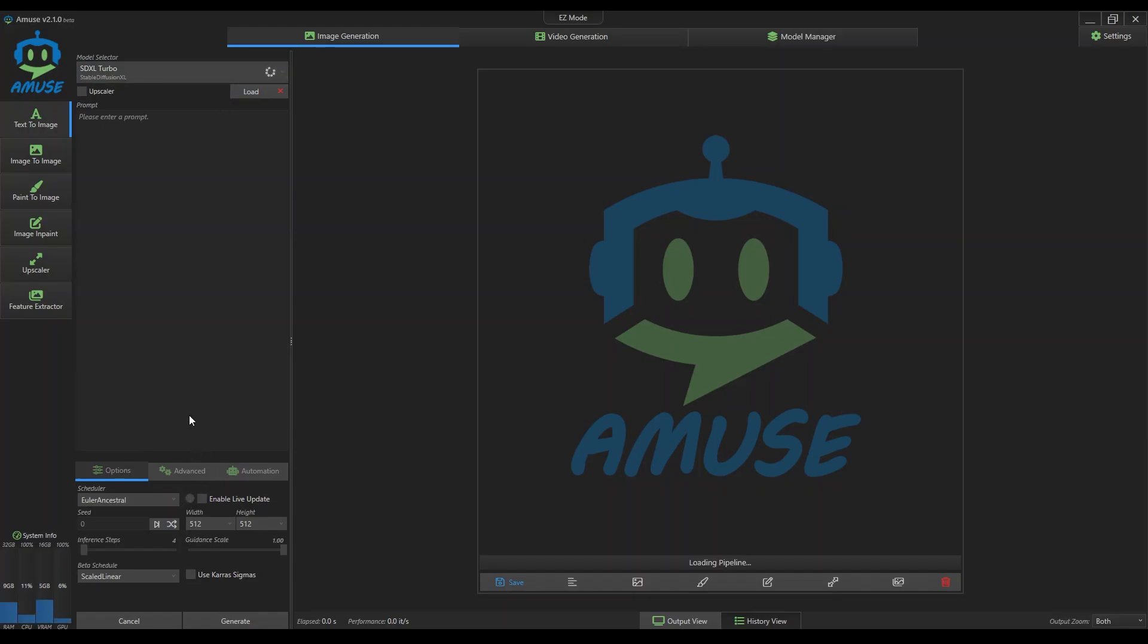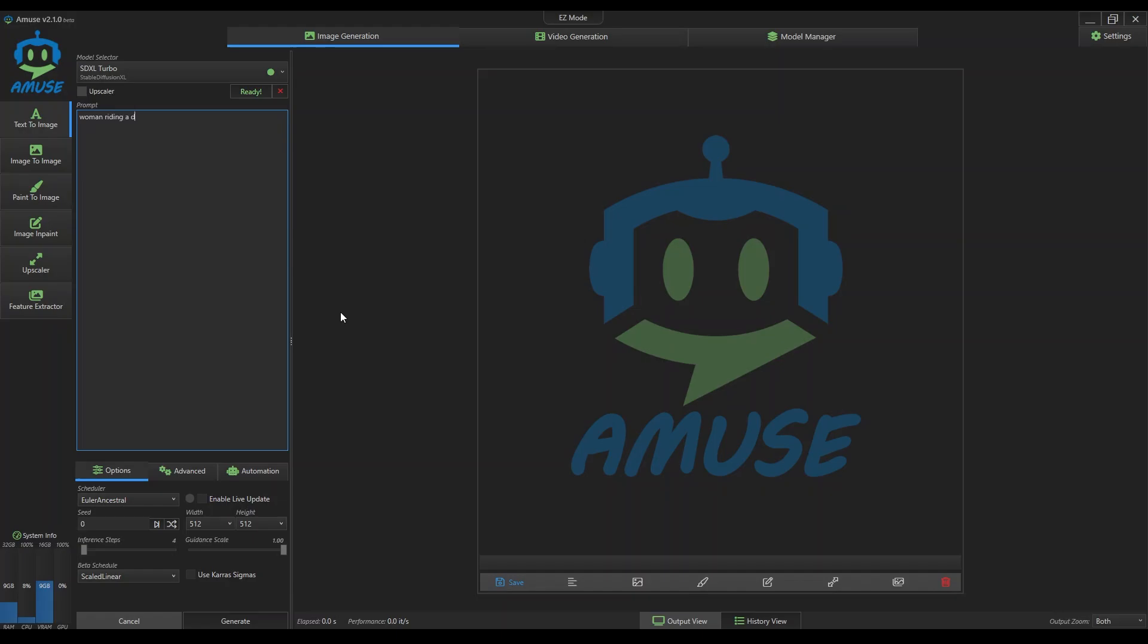And then we're gonna try a prompt here. Let's say some lady on a dragon or something like that. Let's see what comes out. This is with SDXL Turbo, photo realistic of course. And that's it, let's generate.